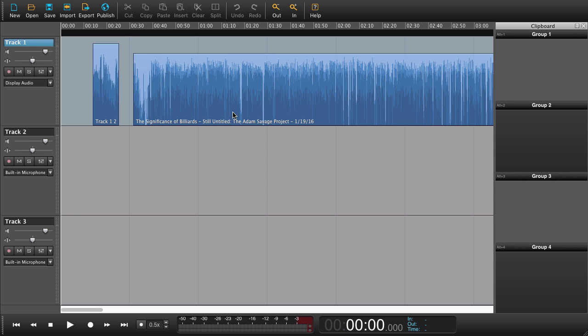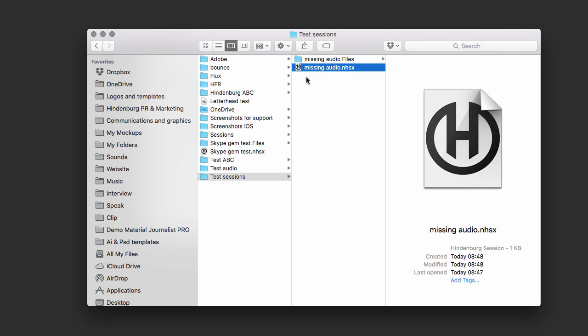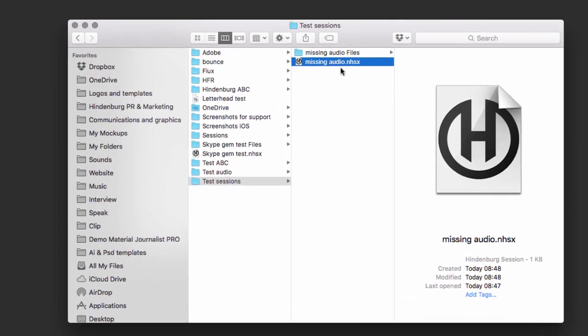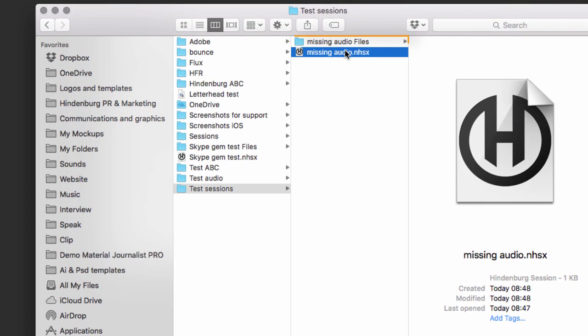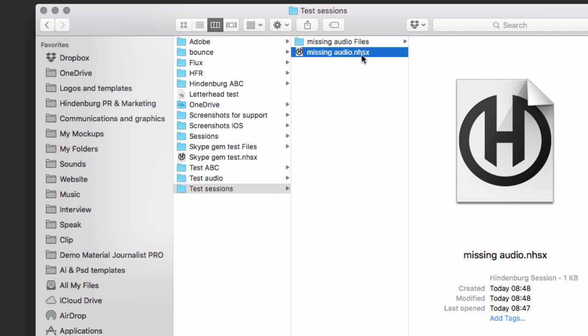Now I can save my session again. Close down Hindenburg. And everything is back to normal. I have my session file and my audio folder right here.